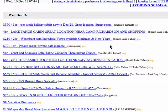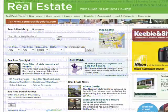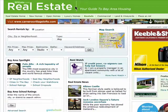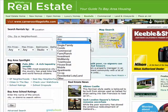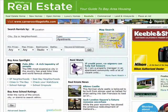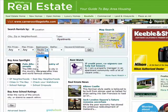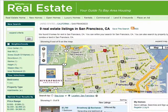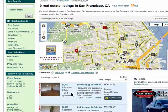Most newspapers now have an online classified section where you can view places to rent. Usually, they have photos as well.